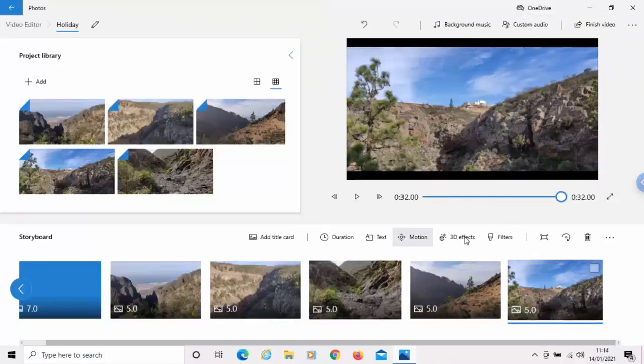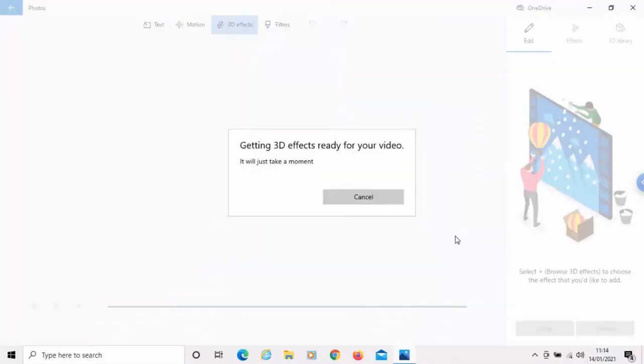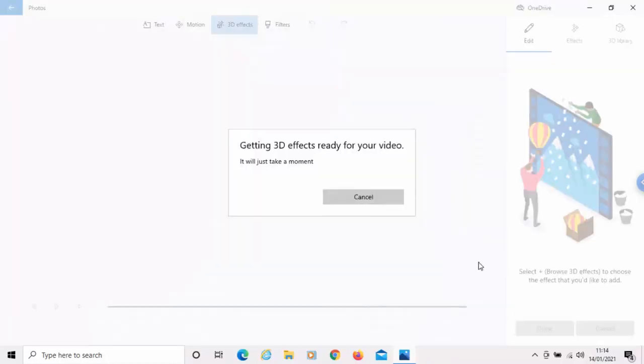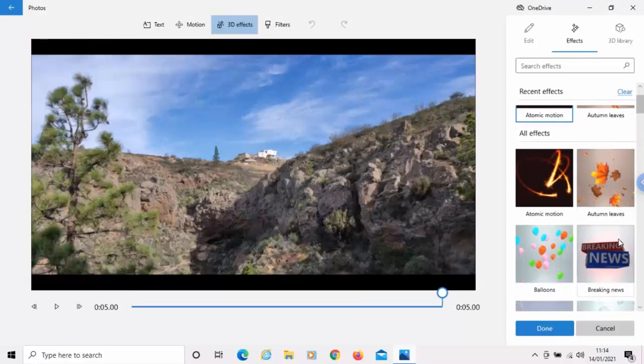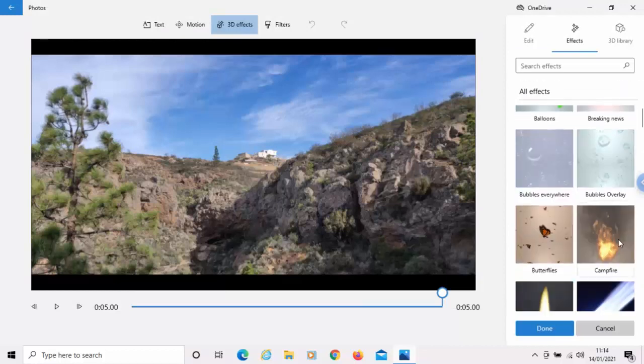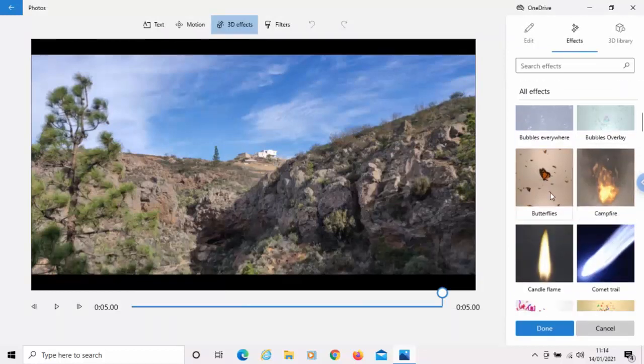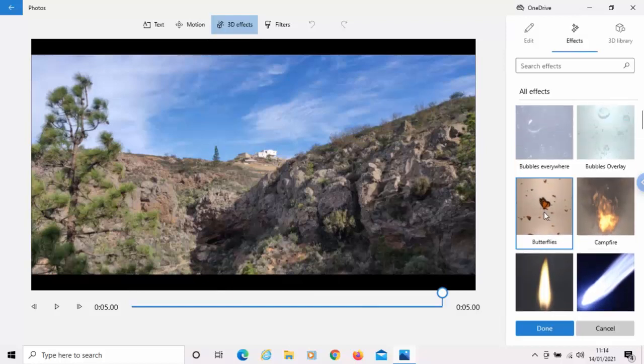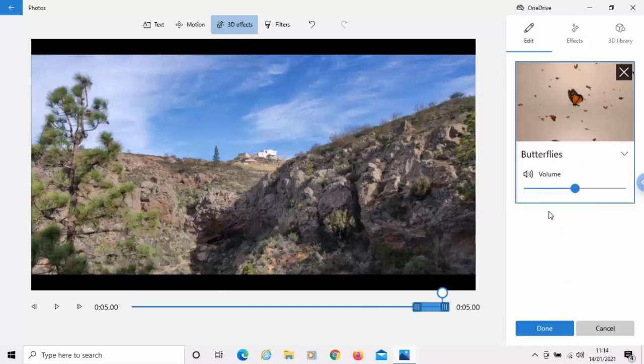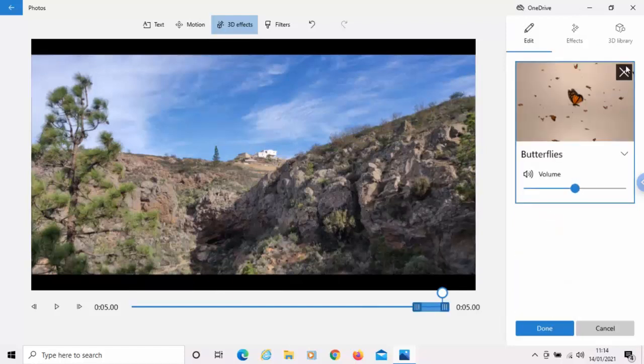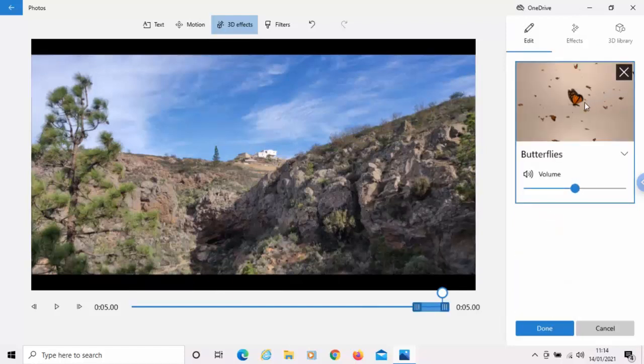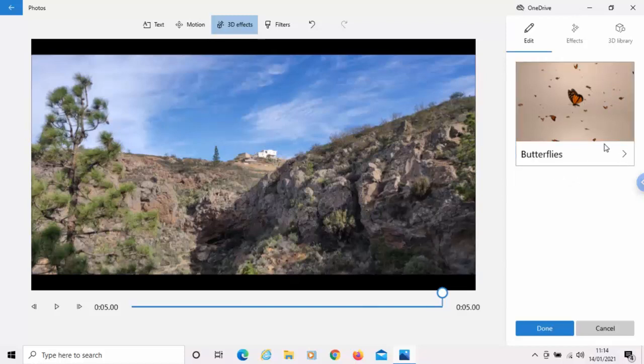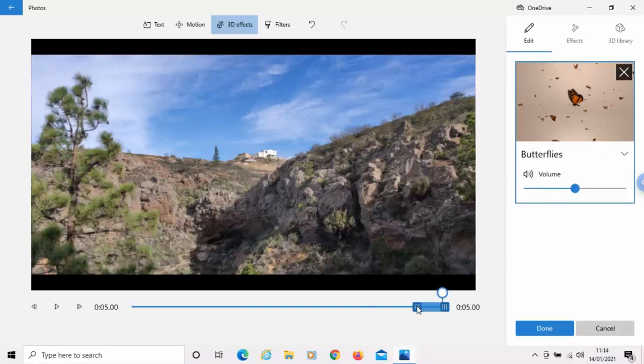And we've also got an option for 3D effects there. We've got loads of little options here. We can have butterflies. We can have all different things. So, let's just do that. Butterflies. Now, this one I tried it earlier didn't work too well on mine. So, I'm just going to try adding it to here.